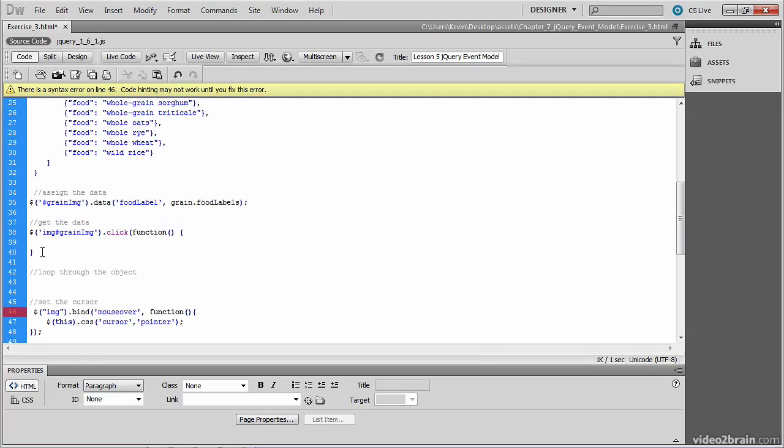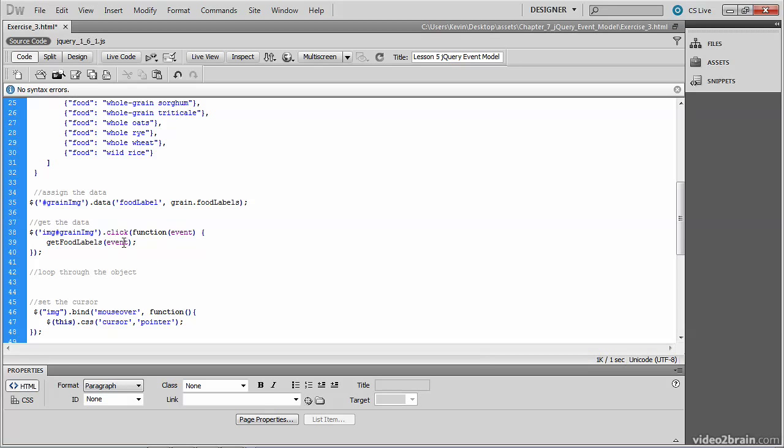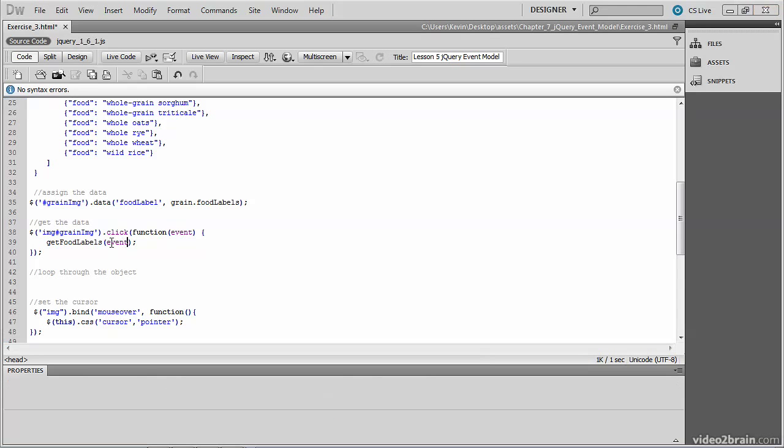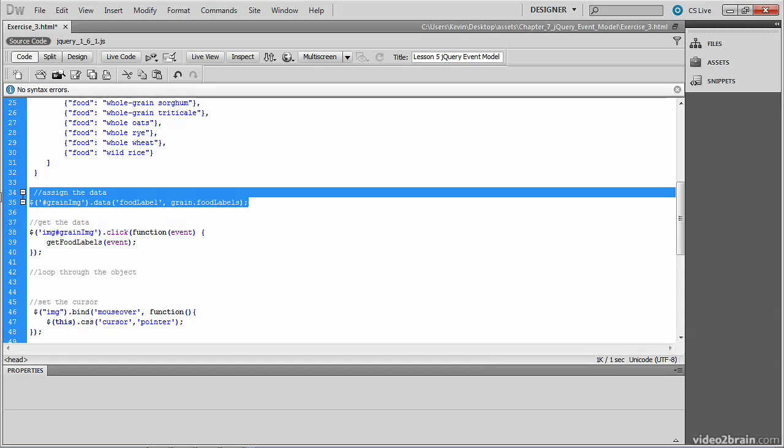Inside the function, there's a little difference in the way that we write the function here. In the past, we just wrote the function, but you can call a function, which is what we'll do here. The function will be called getFoodLabels. However, we want to pass the event object in, in order to access properties of this event. So we need to pass that event object into the function that we're going to call. It's that event object that contains the extra information about the event, like what button was clicked.